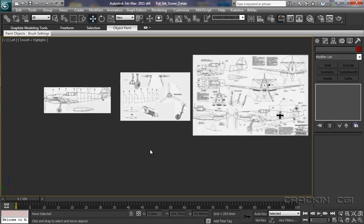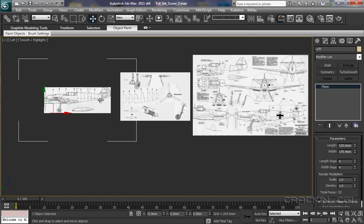Now, the thing is with this, if I was to just start modeling now, I'd actually find that I was selecting a lot of this material and inadvertently moving it. So, what we've got to do is to freeze it. But, there's a way to do that.